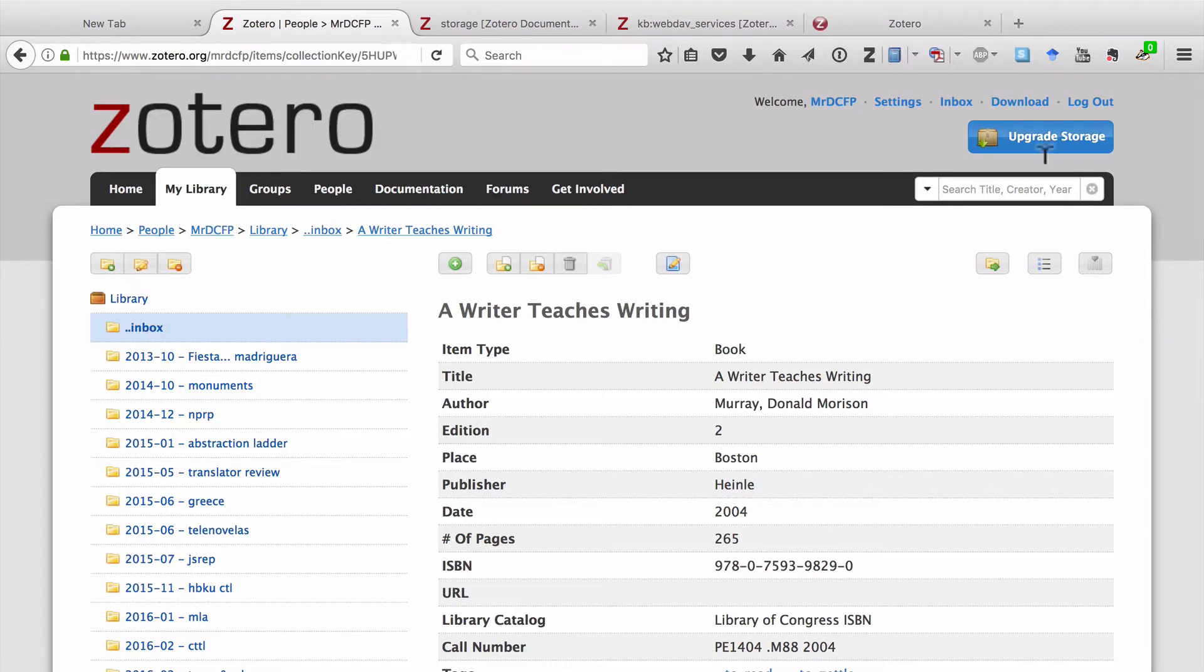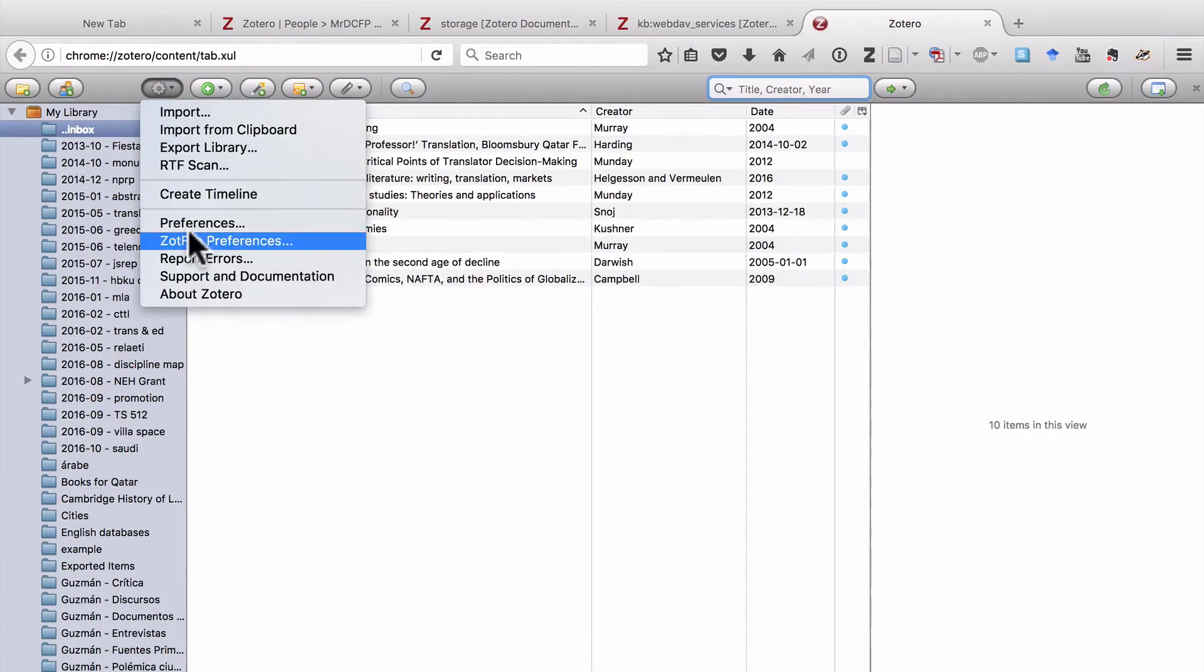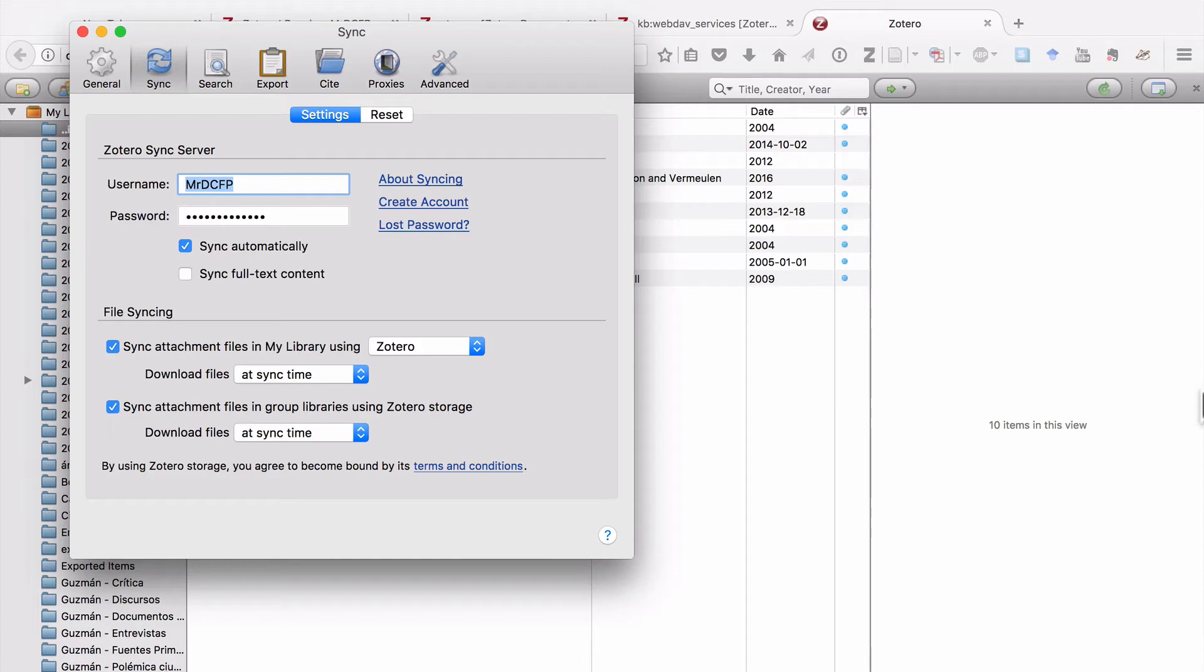Okay, now I'm going to go back to my Zotero library. I'm going to go Actions and Preferences again. So once you've set up your Zotero Sync Server, you then need to make a decision about file syncing. When I say file syncing, I'm referring to the PDFs and other child items, the other files that you have associated with each Zotero entry.